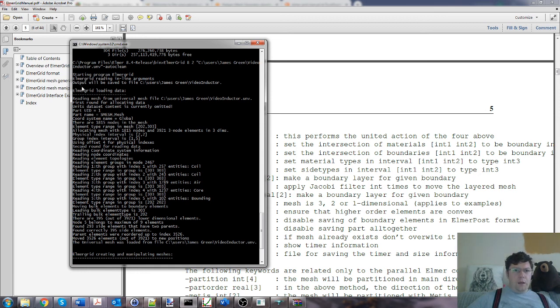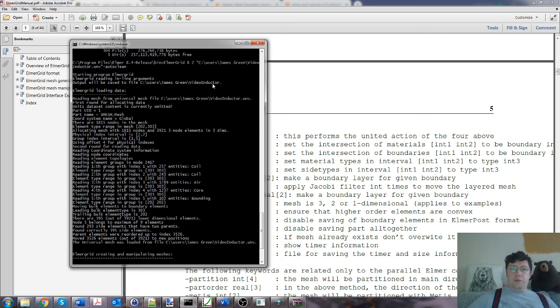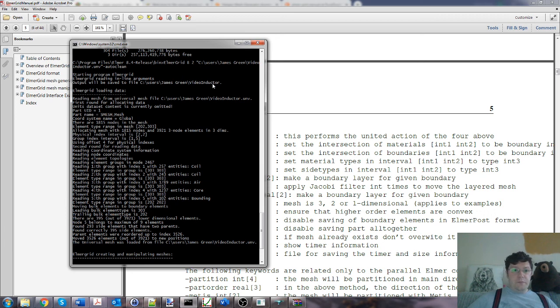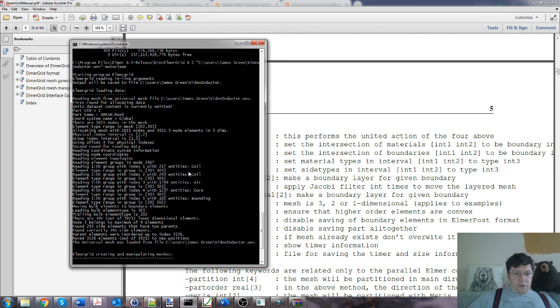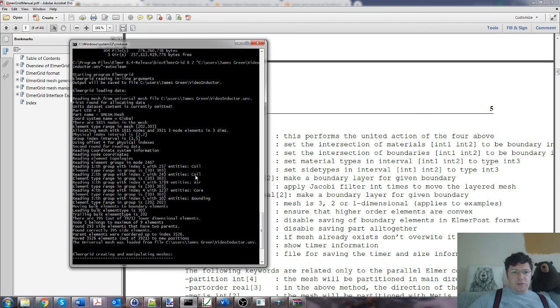ElmerGrid 8 2, that's the UNV I just exported, auto clean, go. And it says starting output. We save to user channel green video inductor. So there's going to be a directory that results from the running of this program, and that directory will contain the mesh that we will import to Elmer GUI. It reads it and allocates and knows the names of the various bits.